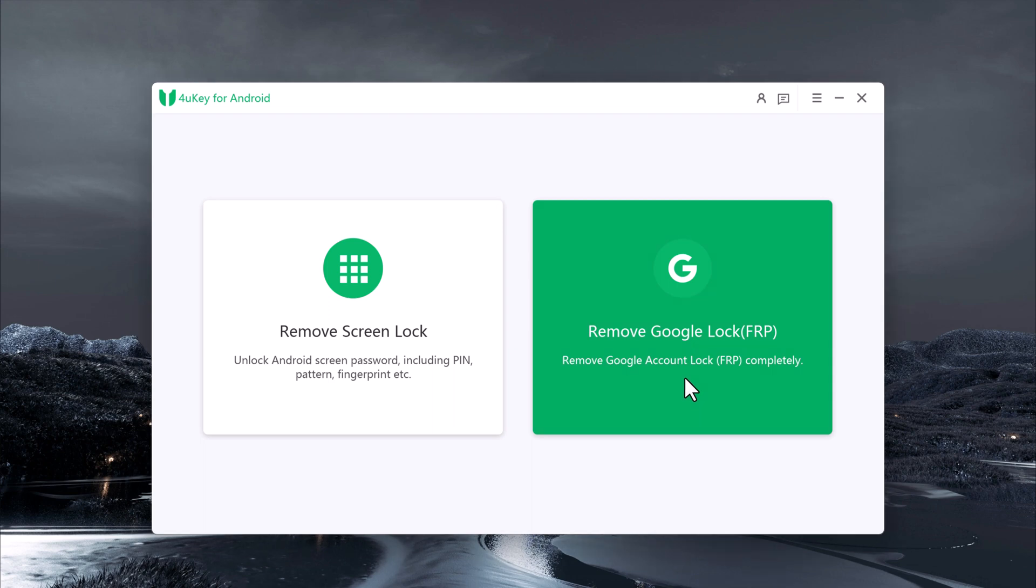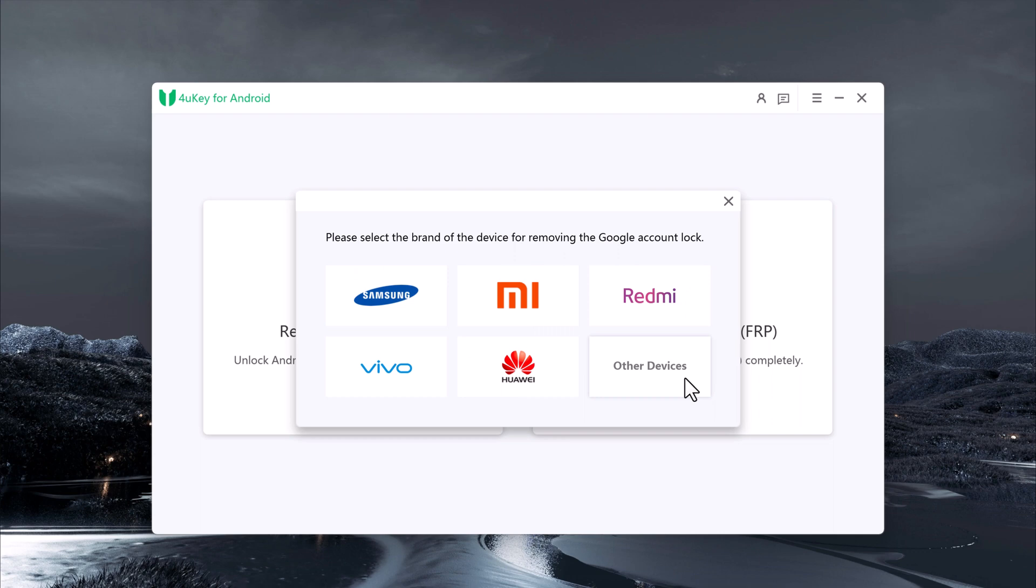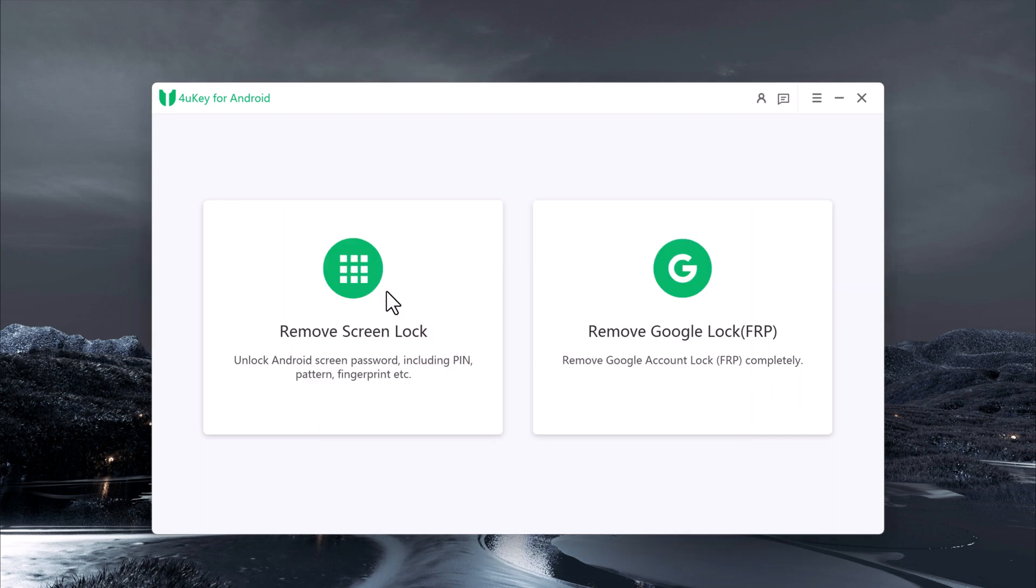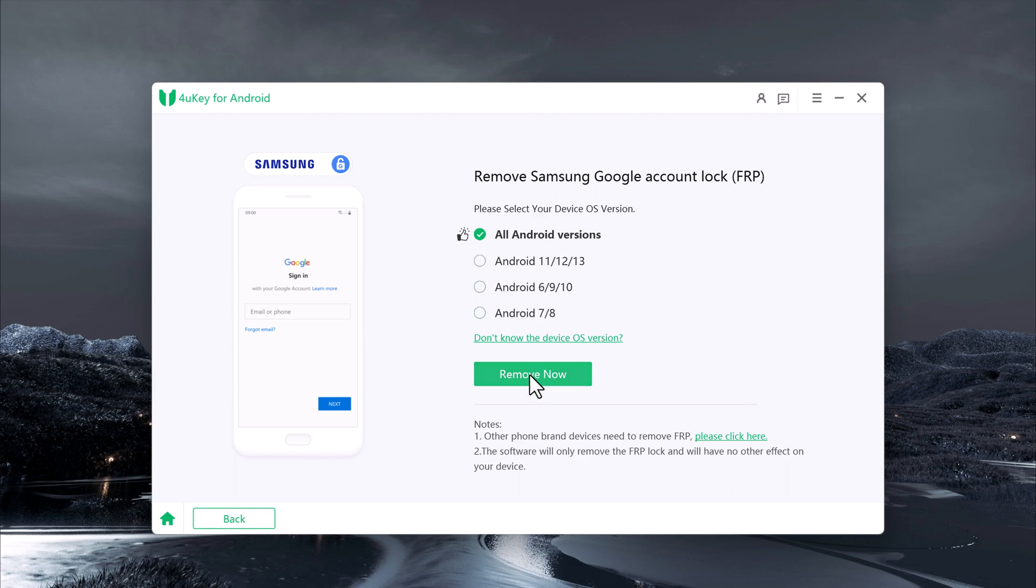We'll choose Remove Google Lock. Now select the brand of your Android device and choose its operating system version. I'll click on All Android Version. Make sure you choose the correct information to ensure a successful bypass.